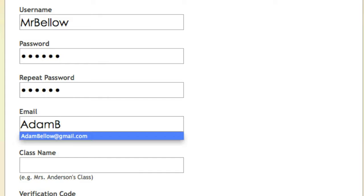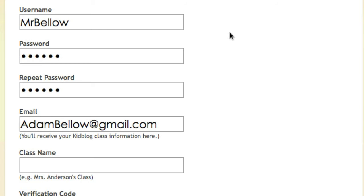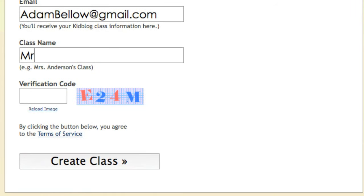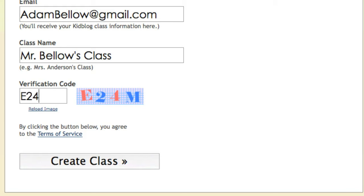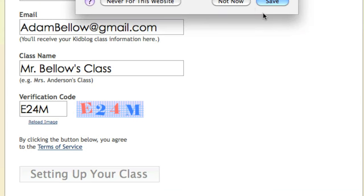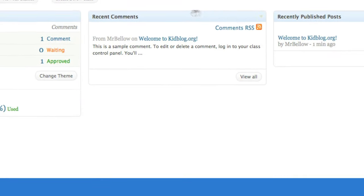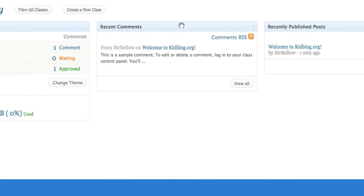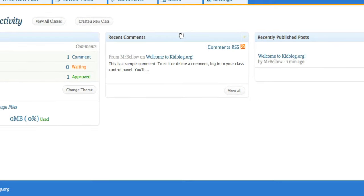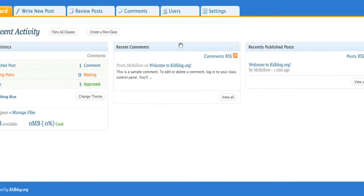And I'm going to make class name MrBello's class, give it its little verification code over here, and voila! Create a class. So now you can see I just created my own class. Very simple to set up.